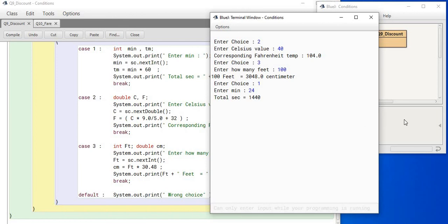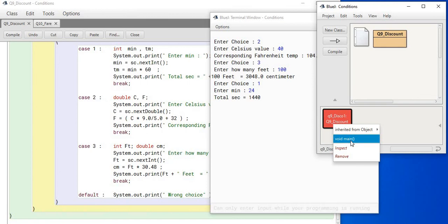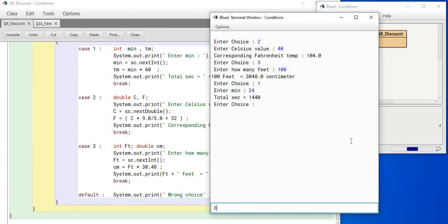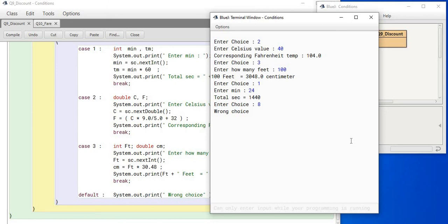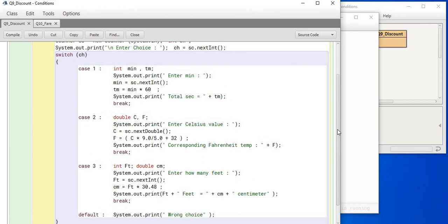In this way, if I run it once again, and this time if I enter choice as something which is not valid, 8, then output is coming as wrong choice. So, in this way, switch case helps us to do the work of comparison of equality.